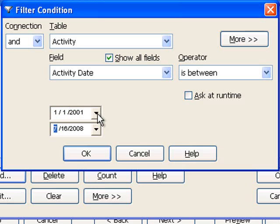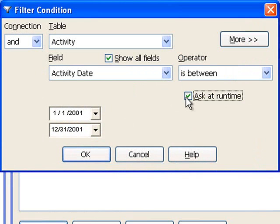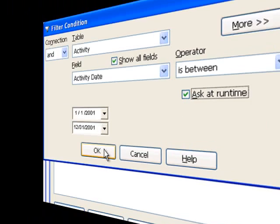2001. The next time I run this report, I might be interested in a different date range, so I'm going to choose the Ask at Runtime option. This tells Stonefield Query that I want to be prompted for a date range every time I run this report. If I choose OK, I can now save this filtering condition.